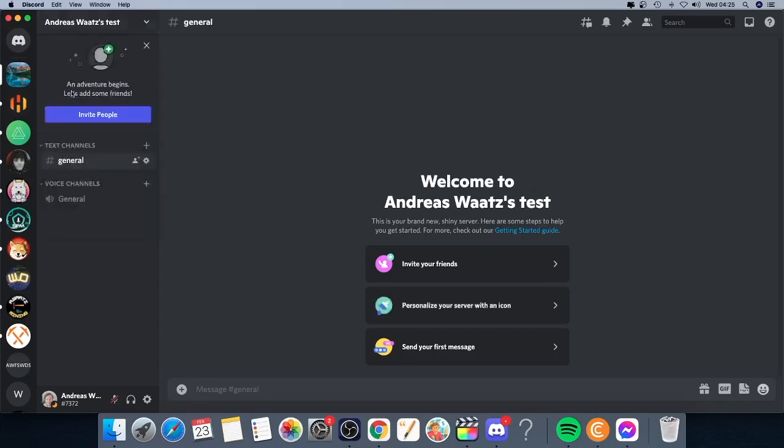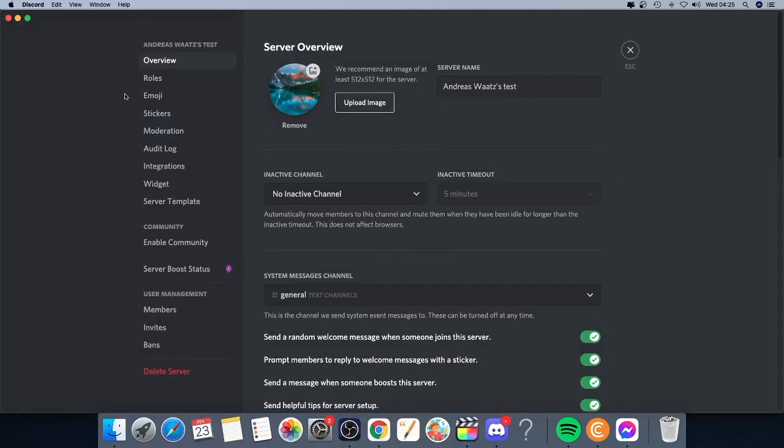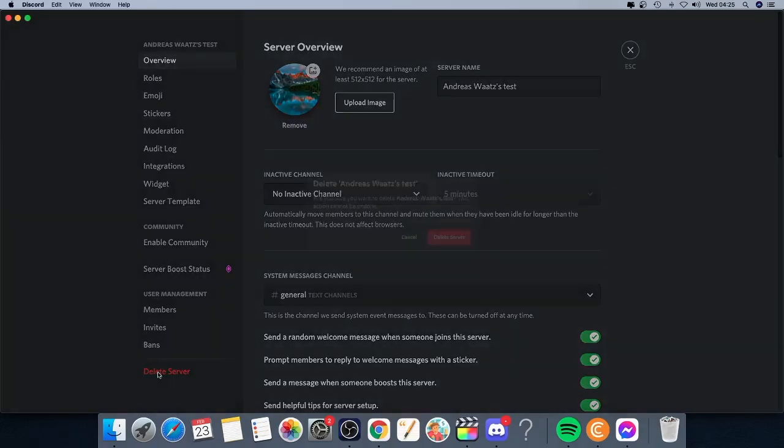In the left menu, you can go all the way down to delete server. Just click on it.